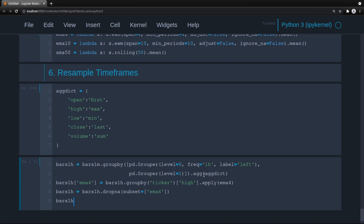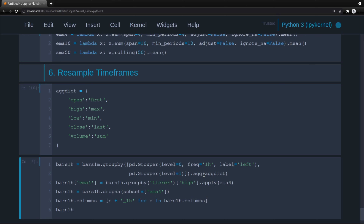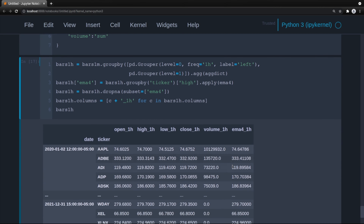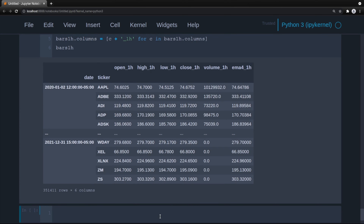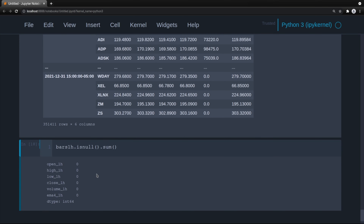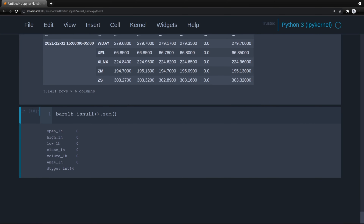Since we know we'll have null values because EMA4 takes four periods to calculate the first value, we drop those using dropna with subset=['EMA4']. Then we append a '1H' suffix to the bars_1H column names so we can distinguish hourly from daily bars. We verify there are no null values with is_null().sum() — and there are none.